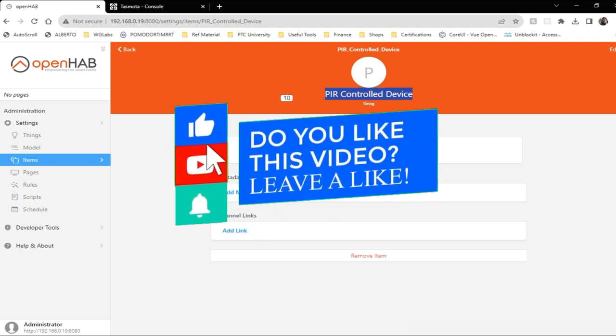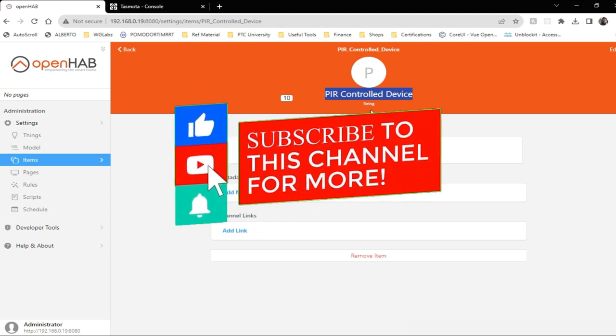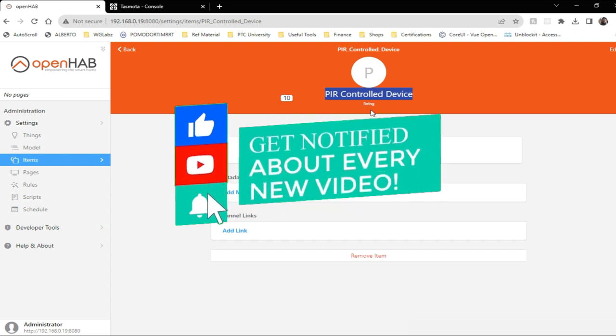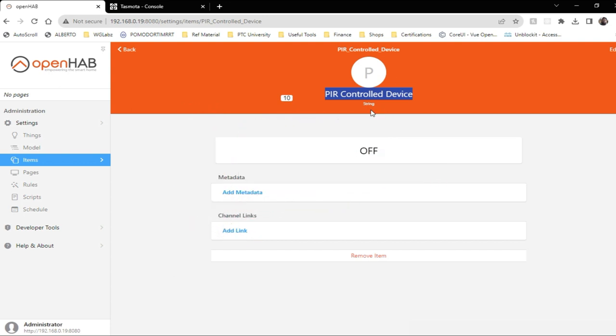I hope you have enjoyed this video and it will be useful for you. If so, hit the thumbs up button. And if you have not subscribed to our channel yet, consider subscribing for videos like this. See you in our next video. Till then, goodbye.